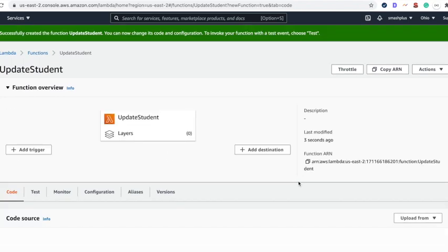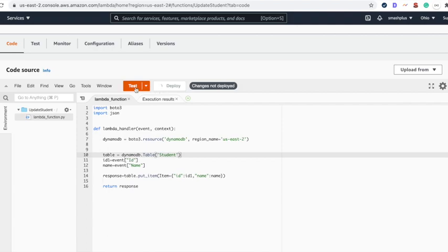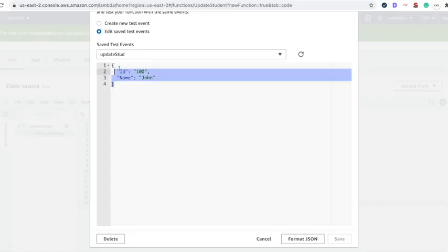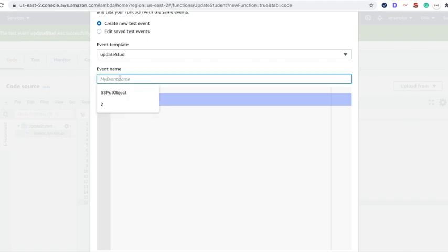Then replace the code with the provided code from the comment section and deploy. Next, we need to test it. Provide the JSON record as shown on the screen.